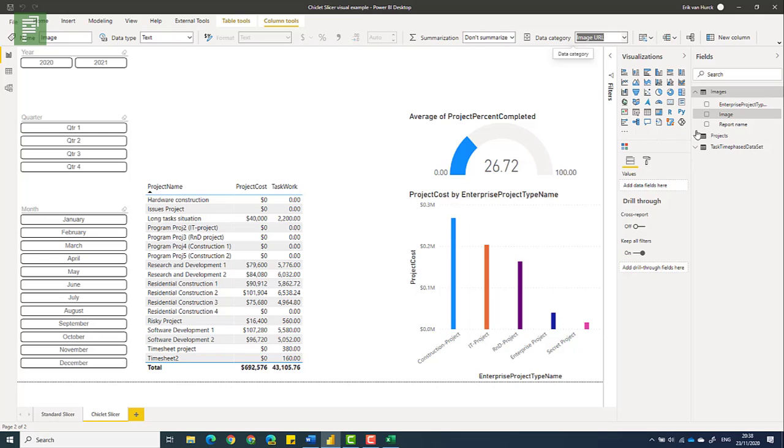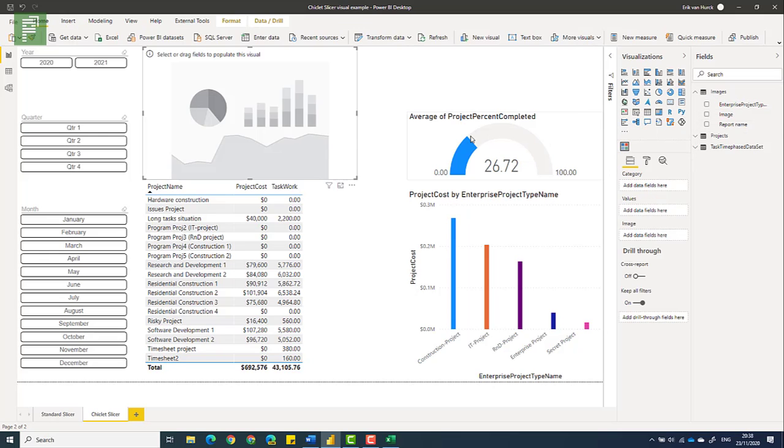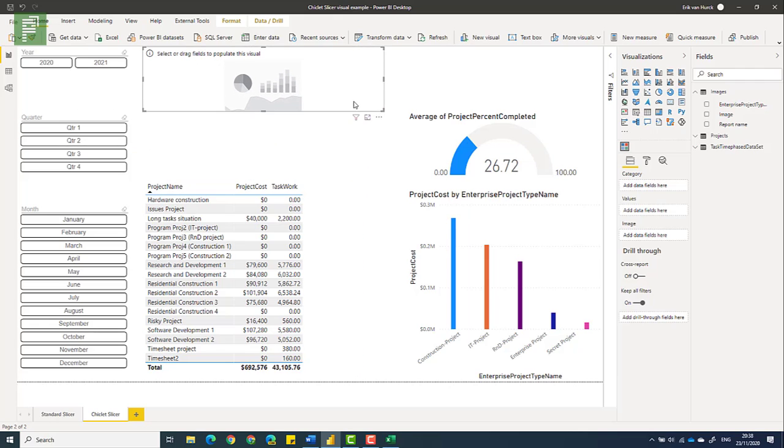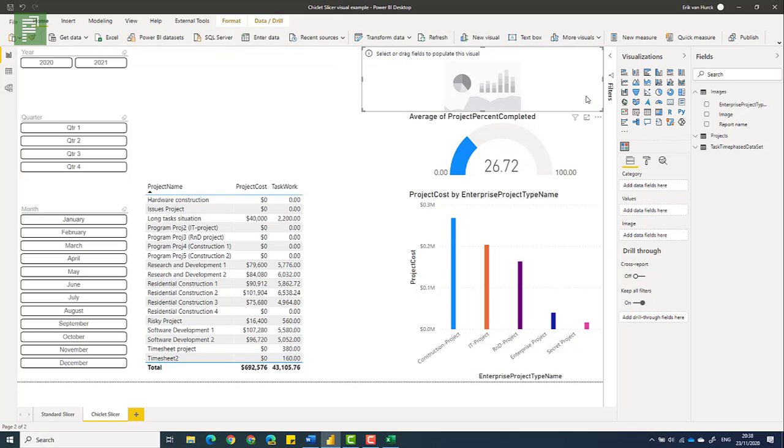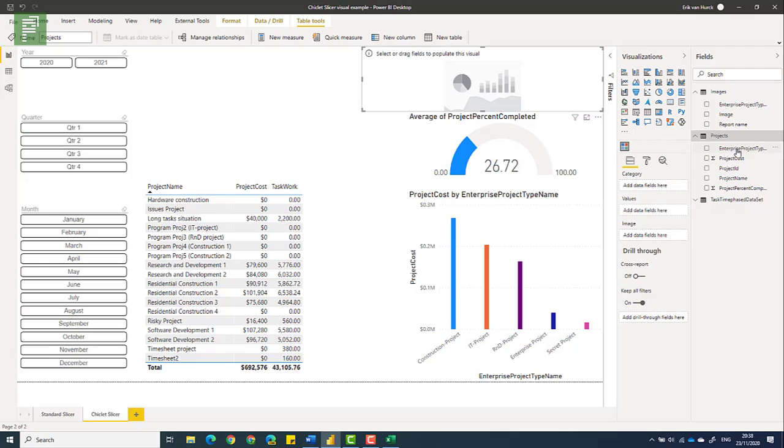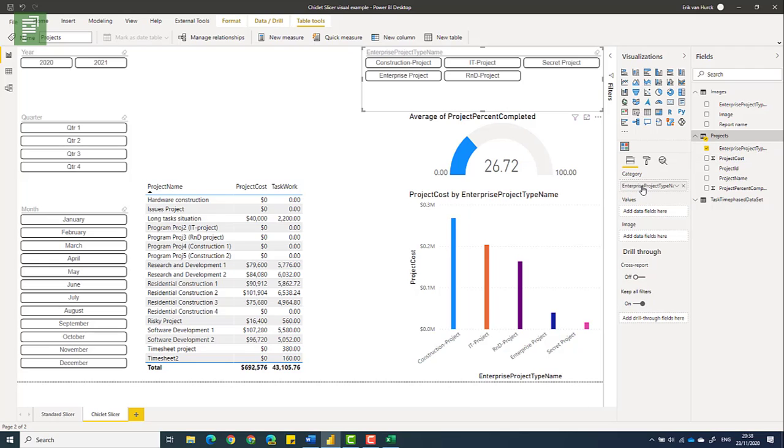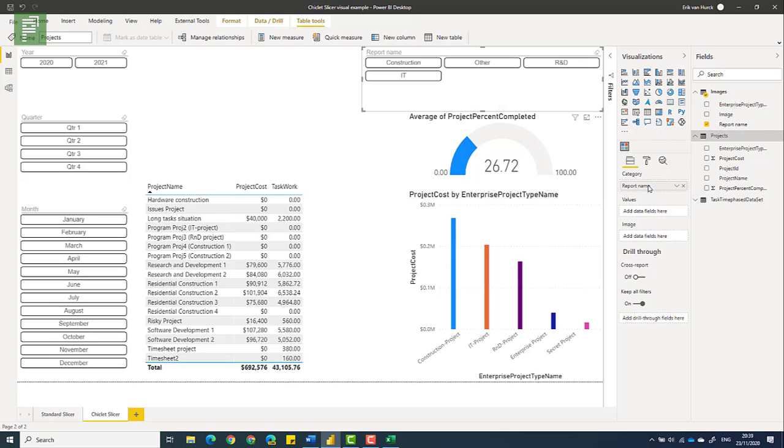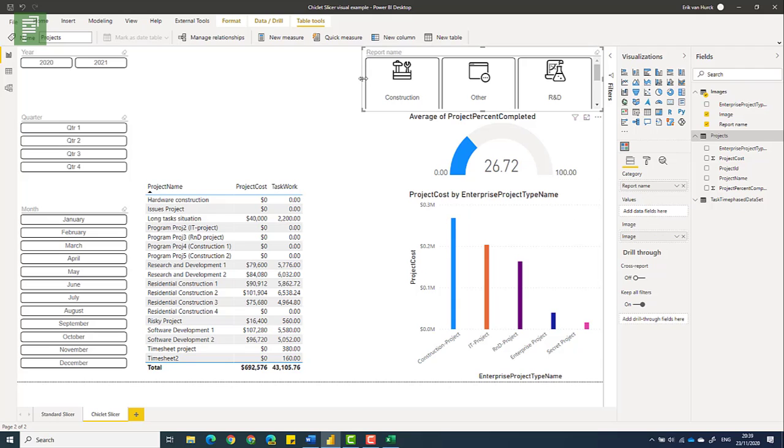And now with all that preparation done, what I can do is I can open up another chiclet slicer. Make that a little wider, set that aside here. And I'm going to add the project type name as being the category. No, I'm going to add the report name that I created earlier. And I'm going to set the image. It has the image value here. And here we go. We have three nice, that should actually be four nice images.